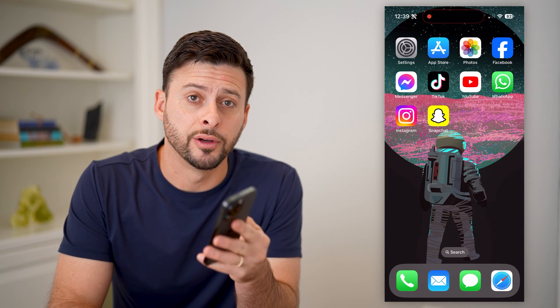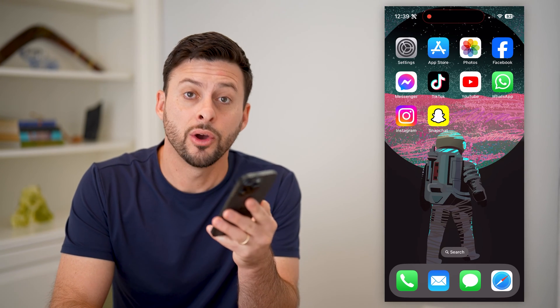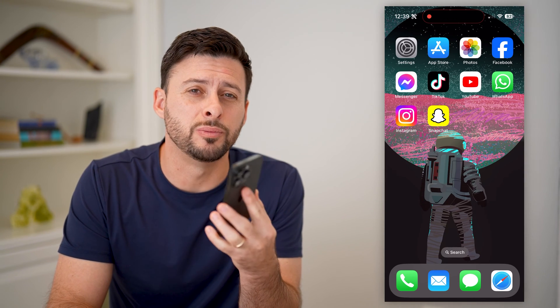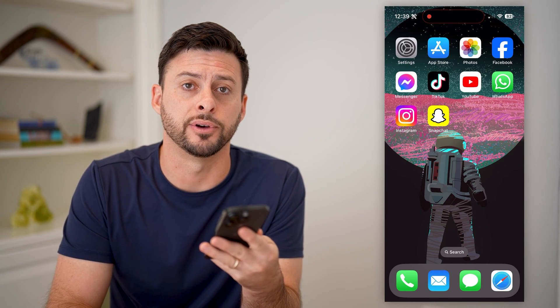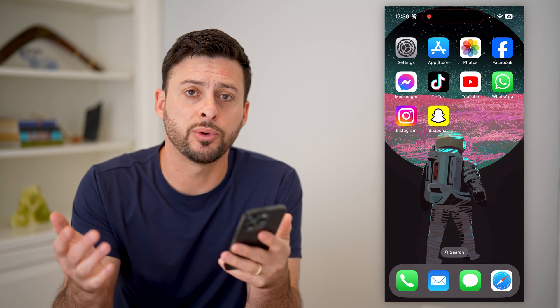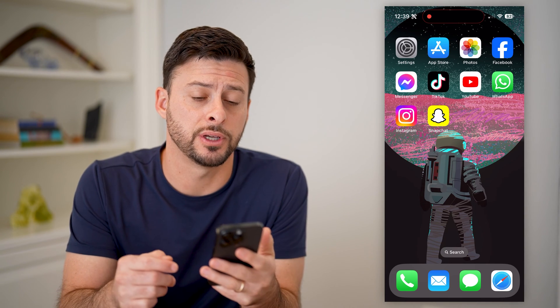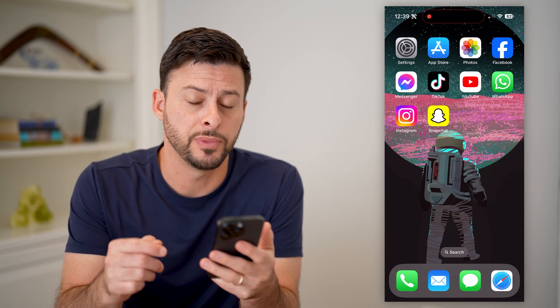Hey guys, Trevor here, and in this video, I'm going to show you how to block text messages from an email address on your iPhone. It's pretty quick and easy, so let's jump right in.